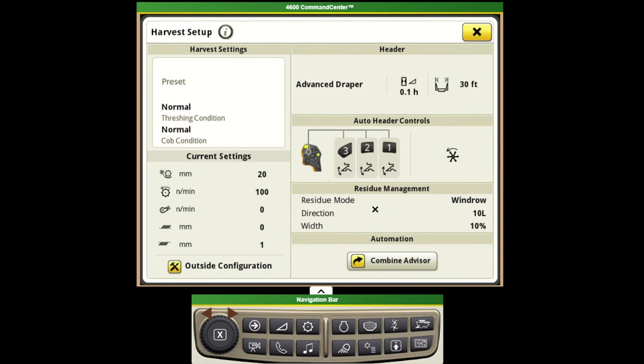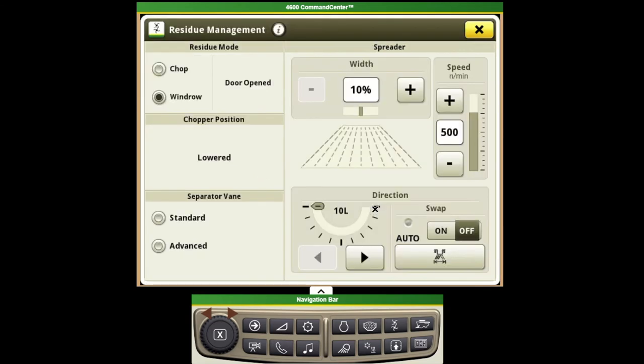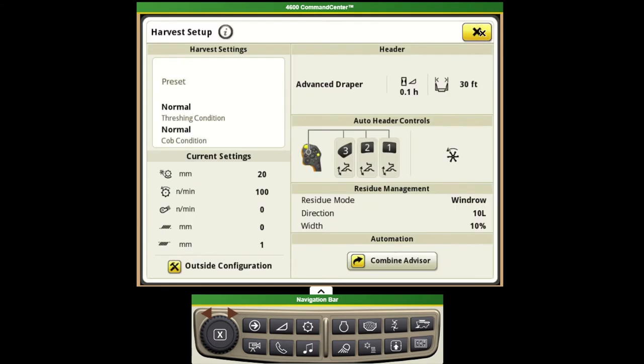We can also adjust our residue management system. So if we've got a chopper and we need to change our spreader widths or adjust them from side to side, if we have that set up on our combine we can adjust those here.